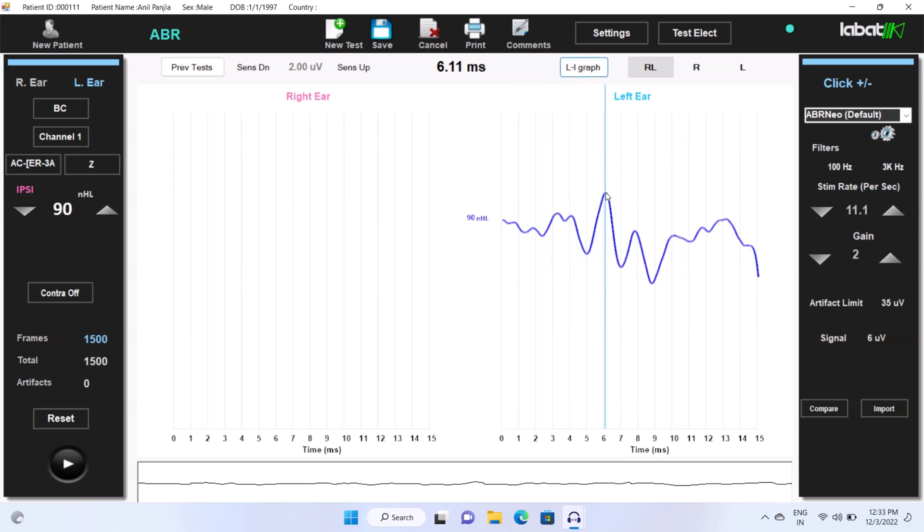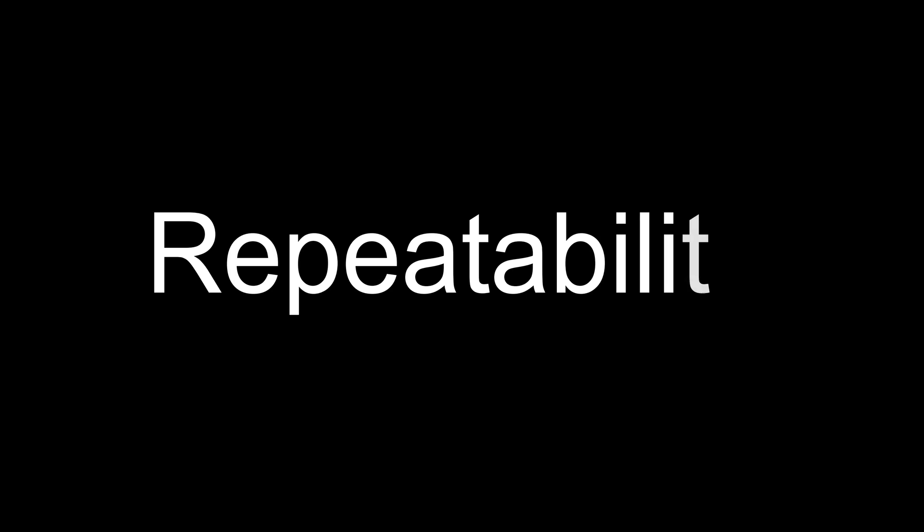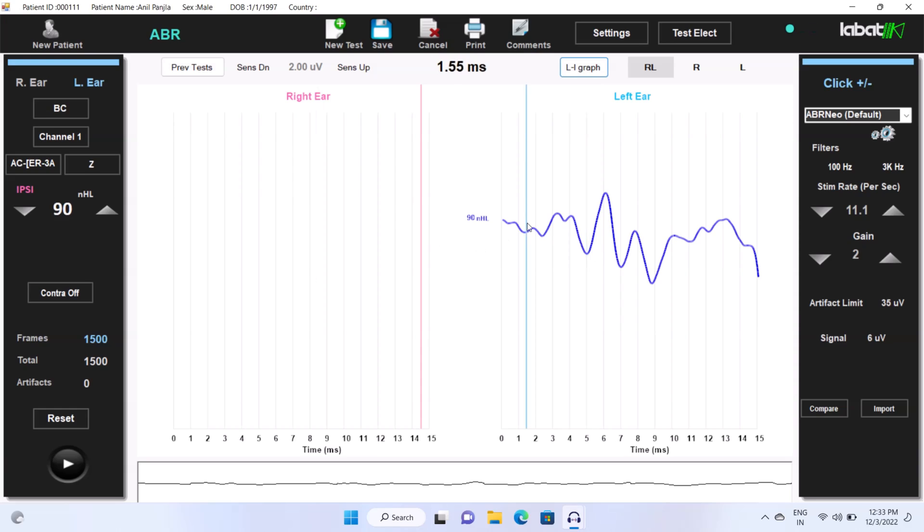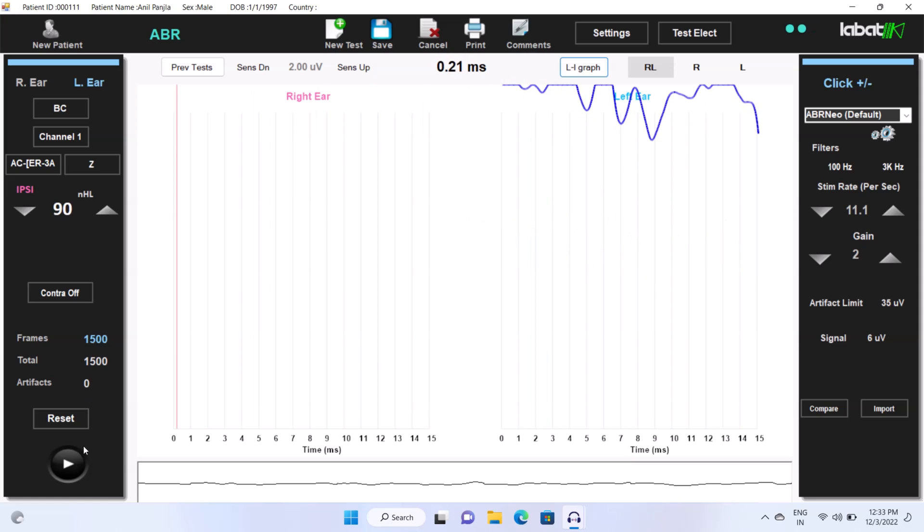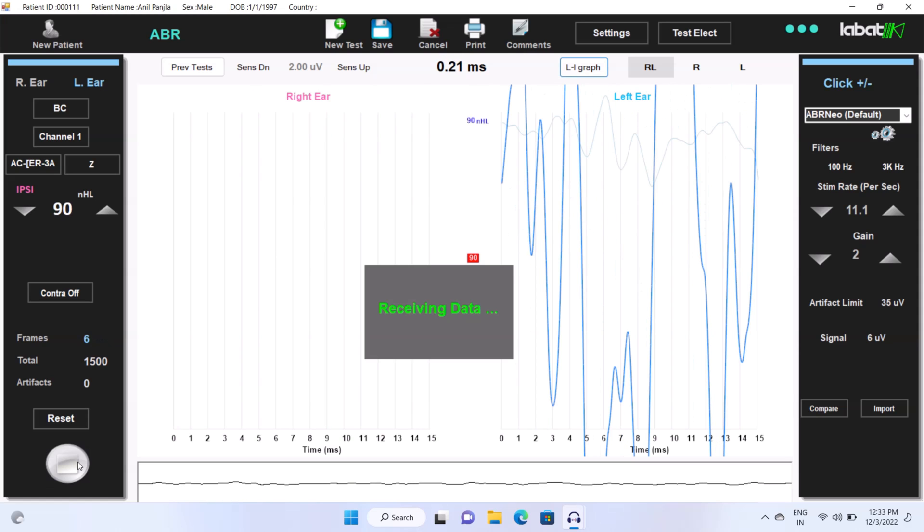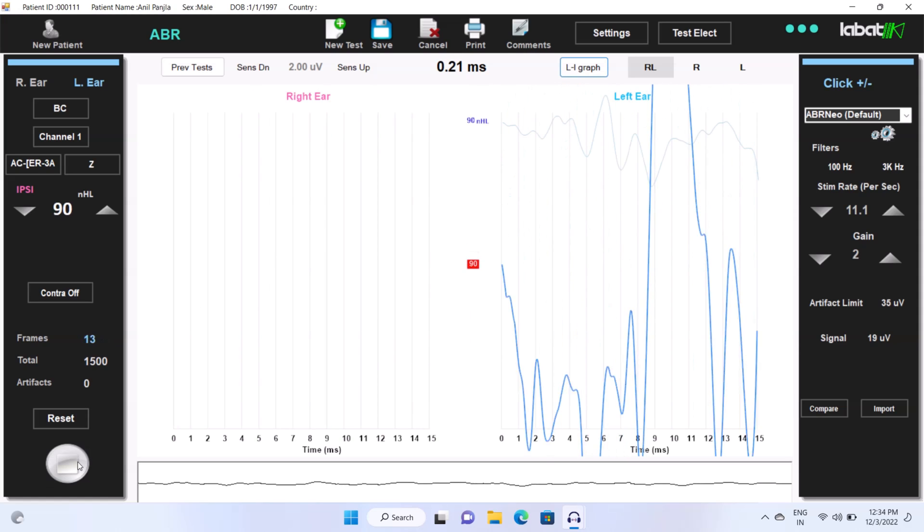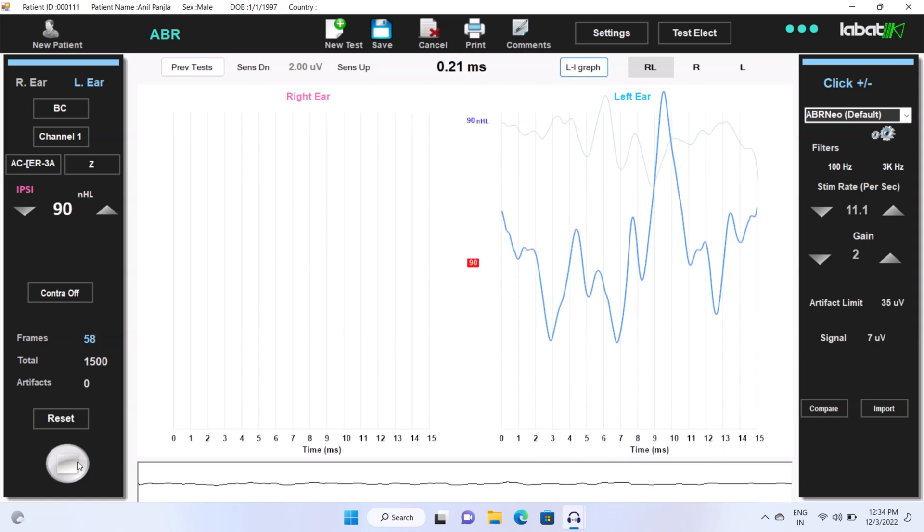Now we get the results. Now again, we do the test on same intensity for repeatability.